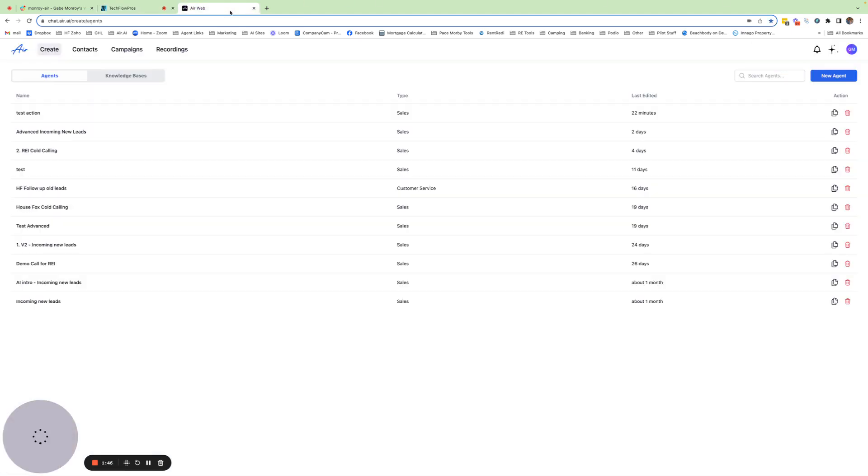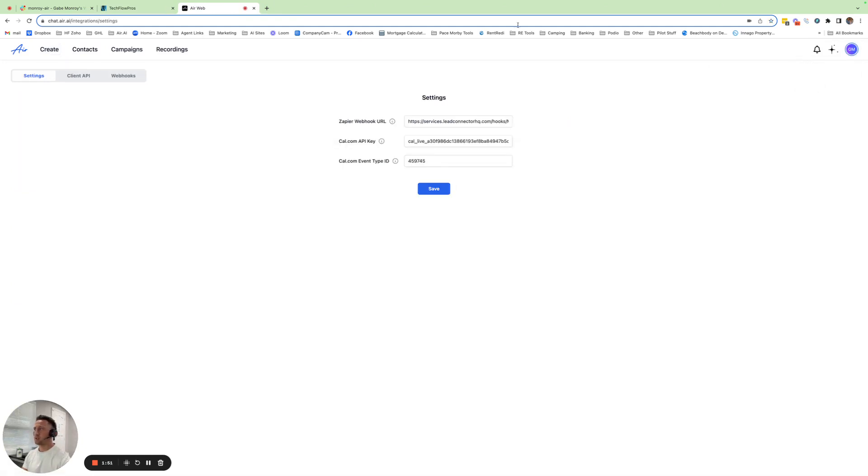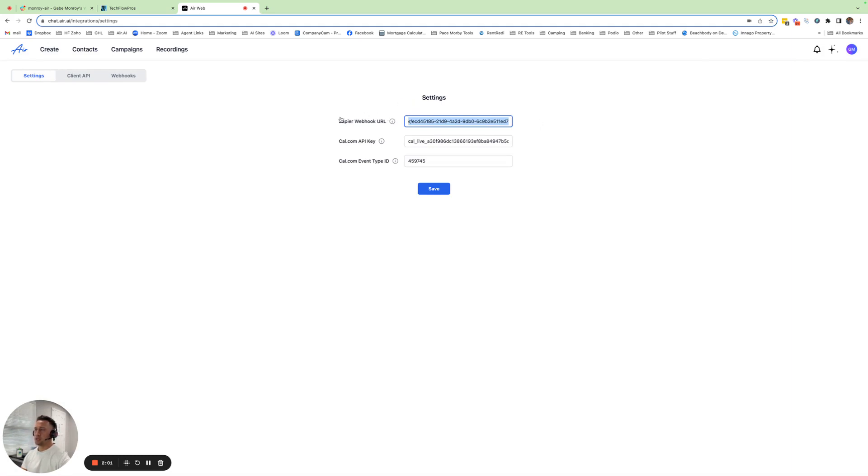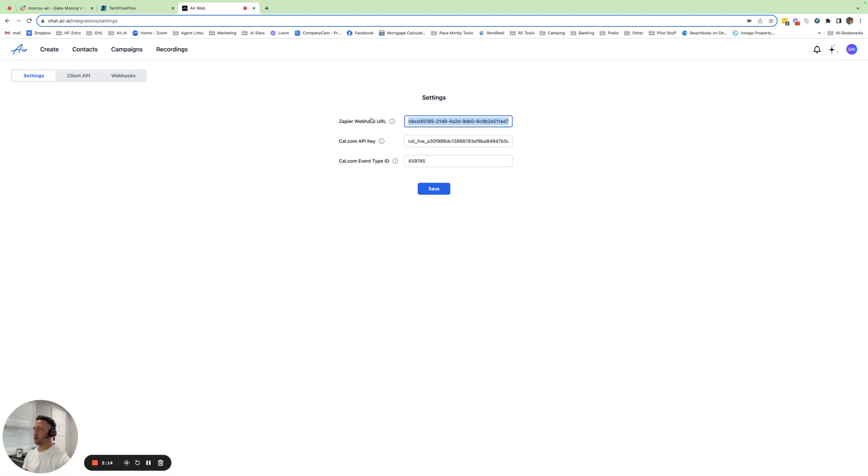You're going to go over to your Air account, click on your little circle with your initials up here, go to integrations. Under the settings tab here, this is where you paste that inbound webhook URL. Now, this says Zapier webhook, but the way their API works is you can put anything here. You can even use Make, Zapier, or GoHighLevel. Any of those will work here. It doesn't just have to be Zapier. So that's where you'll paste that.